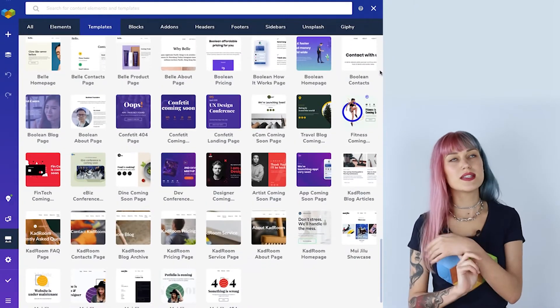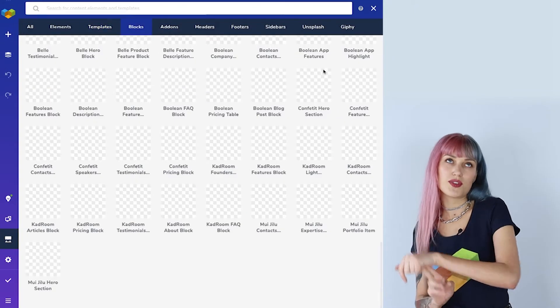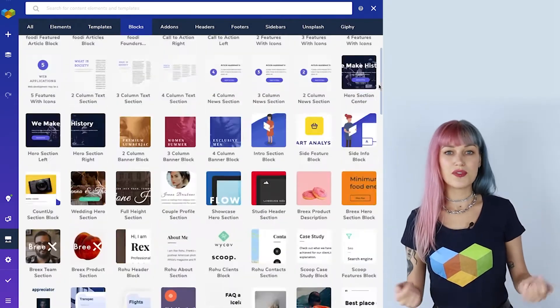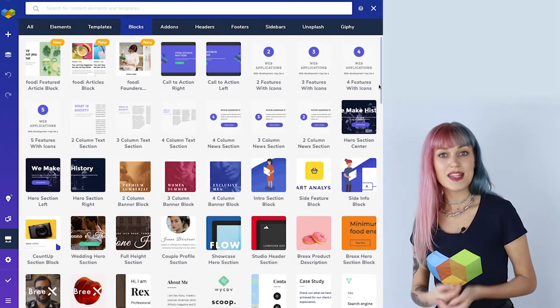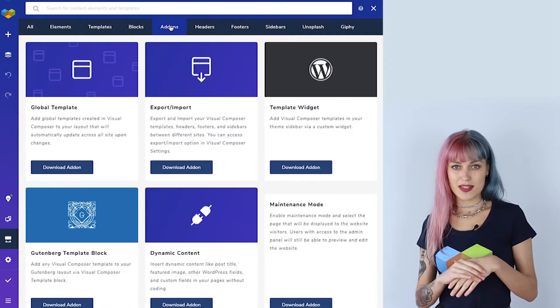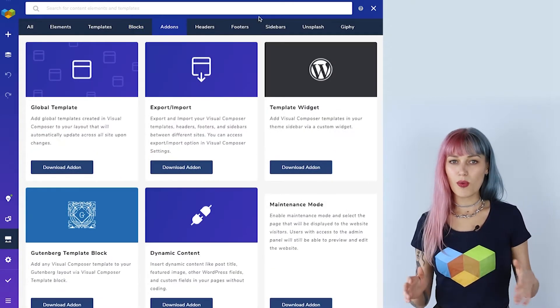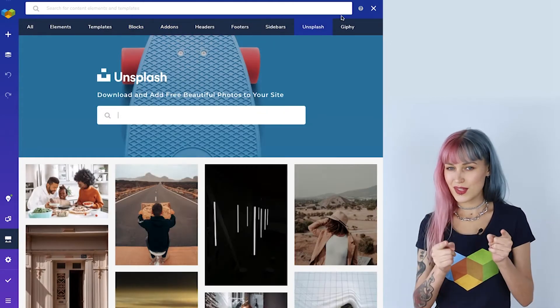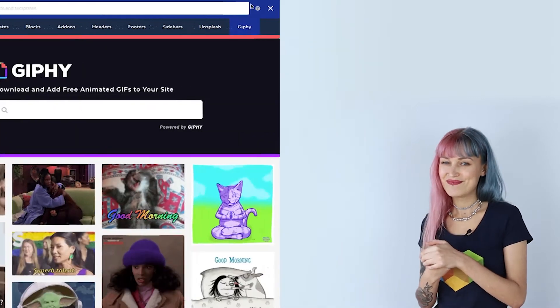Template blocks like pricing tables, menus, and contact blocks — basically little blocks of different sections for a website. There are also add-ons. You even have access to the whole Unsplash library, as well as the whole Giphy library. And it doesn't stop there — we add new templates, template blocks, and elements constantly.